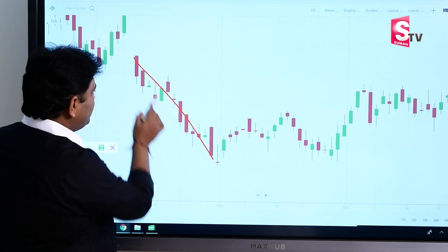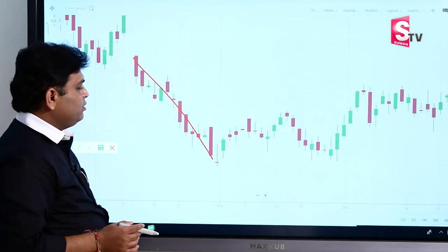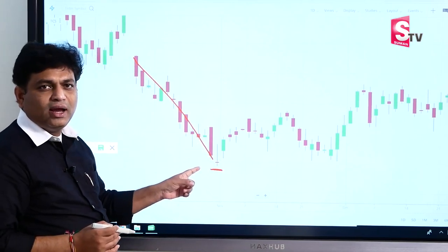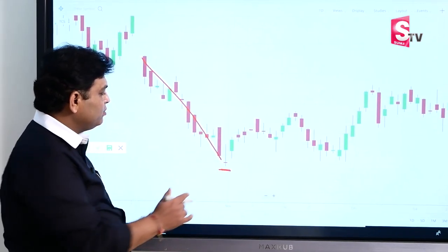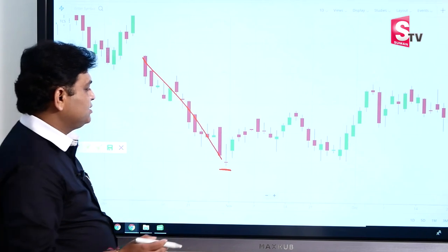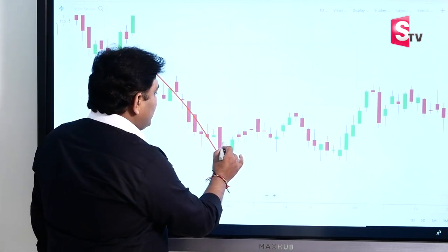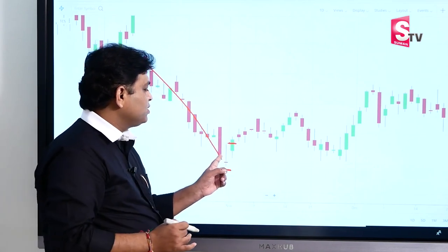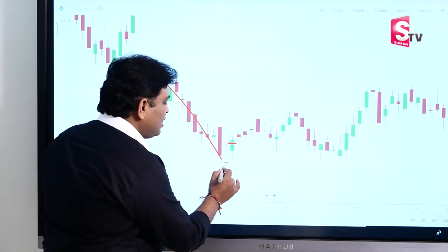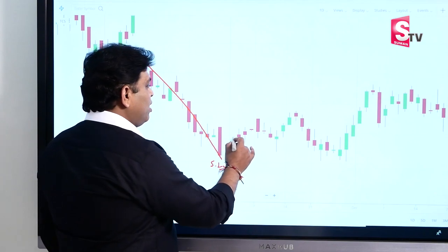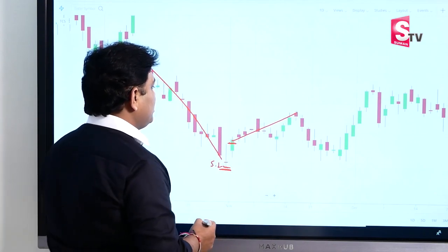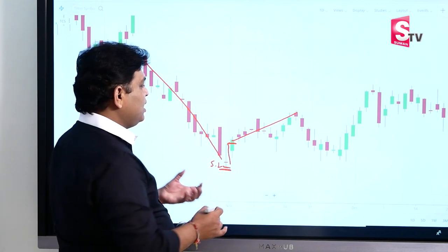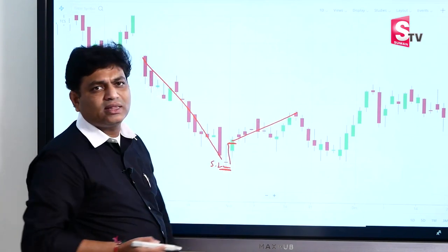Looking at a practical example with TCS stock, we can see a downtrend has formed. This is an inverse hammer — the top wick is very long, the bottom wick is not a problem, and the real body is very small. The next candle breaks the inverse hammer's high, and we enter. The stop-loss is at the inverse hammer's low. The target is at least two times the high-to-low difference of the inverse hammer.